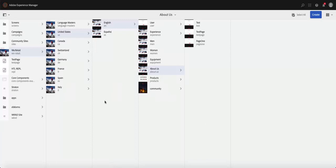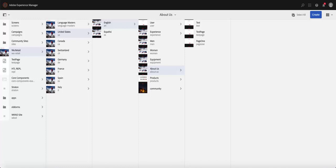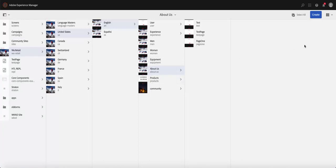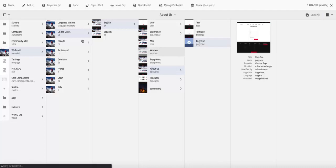And that automatically updates the link of that page, updates the URL or the universal resource locator of that page. And any tagging that are associated with the parent folder are applied to that. Now we can see that page is in about us.